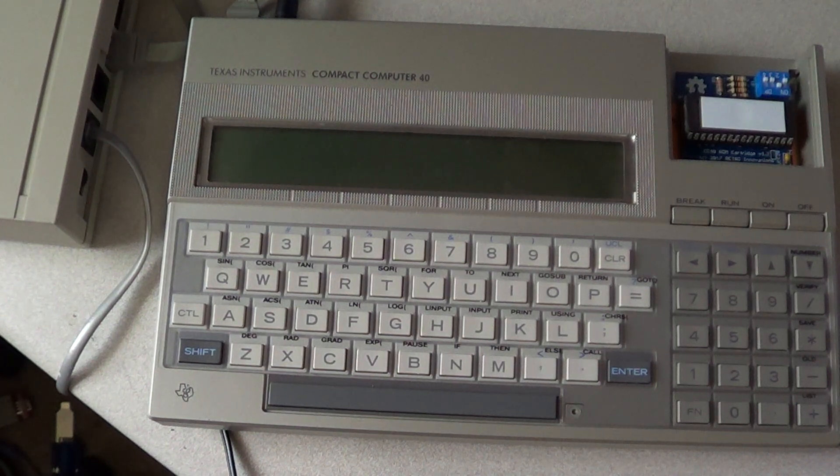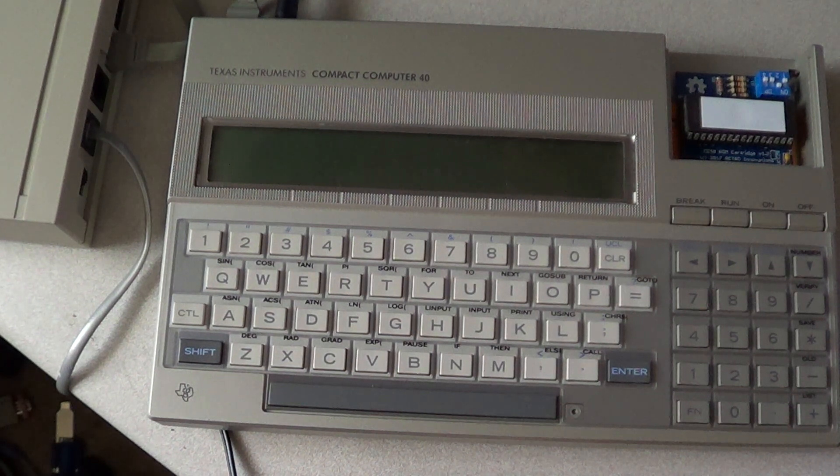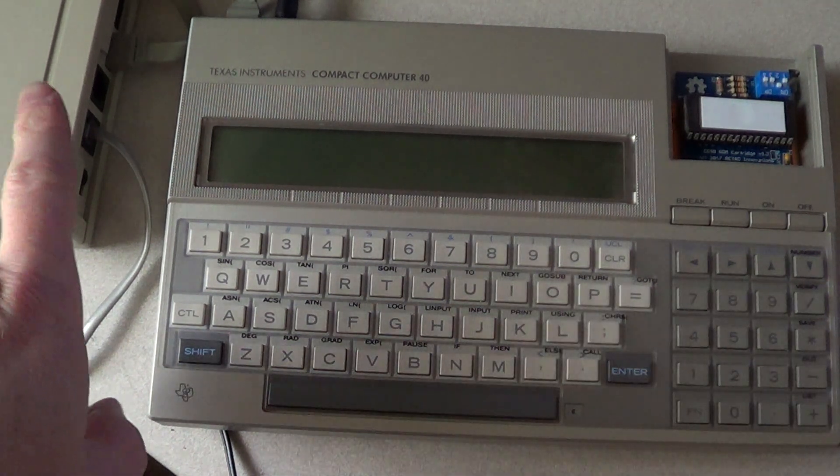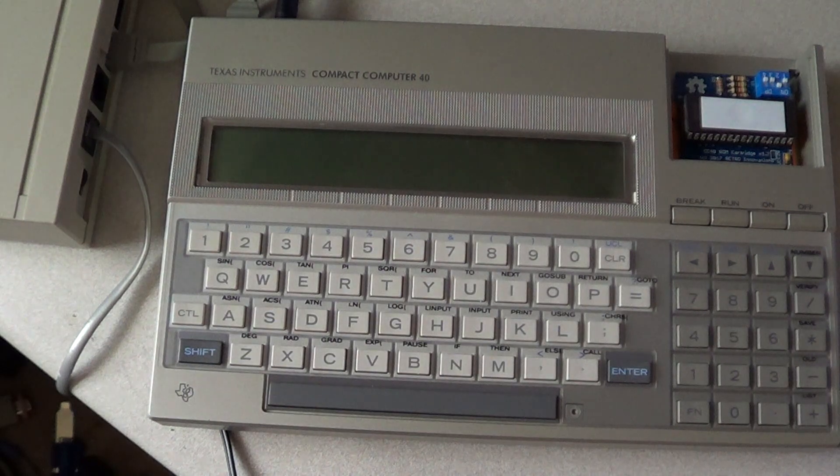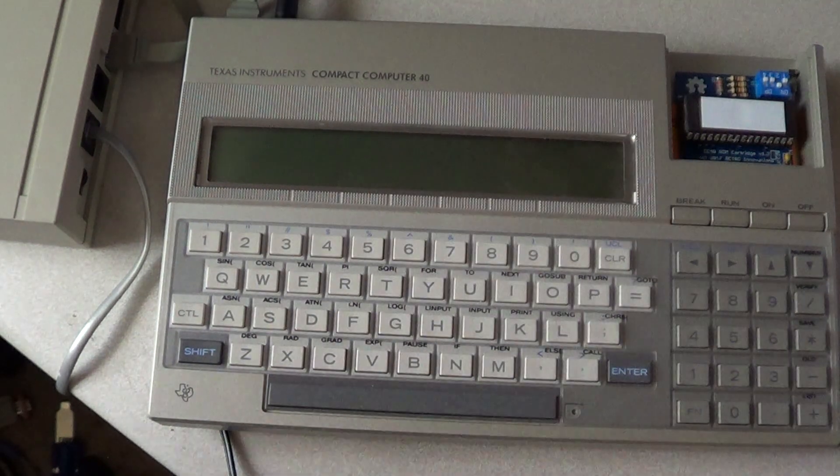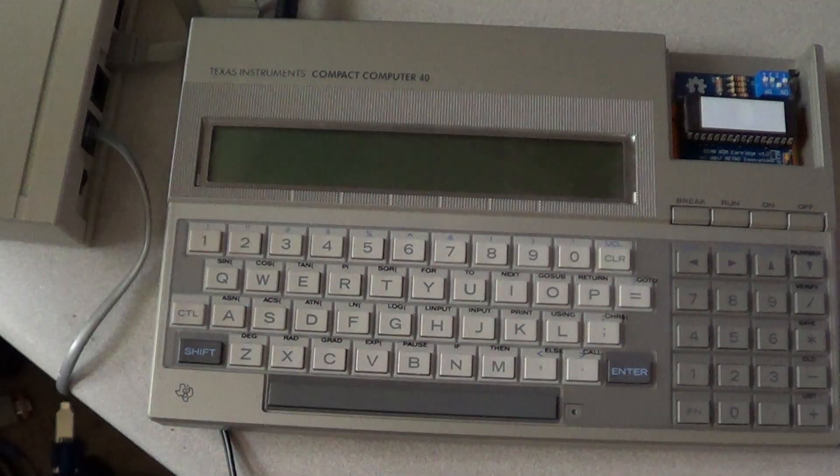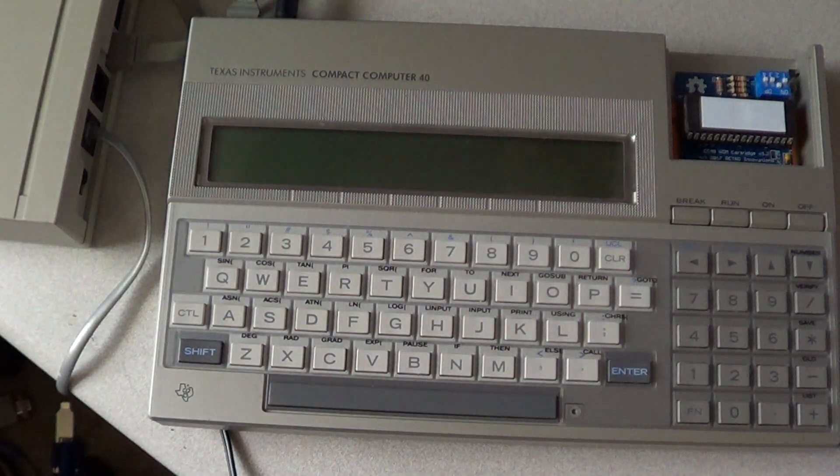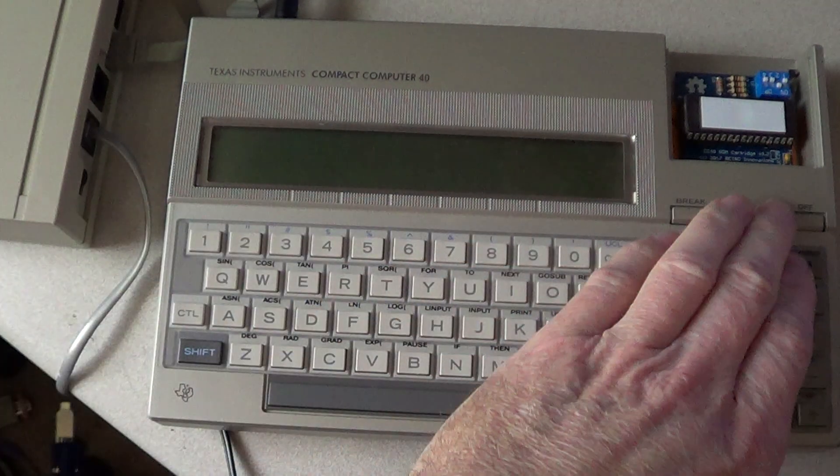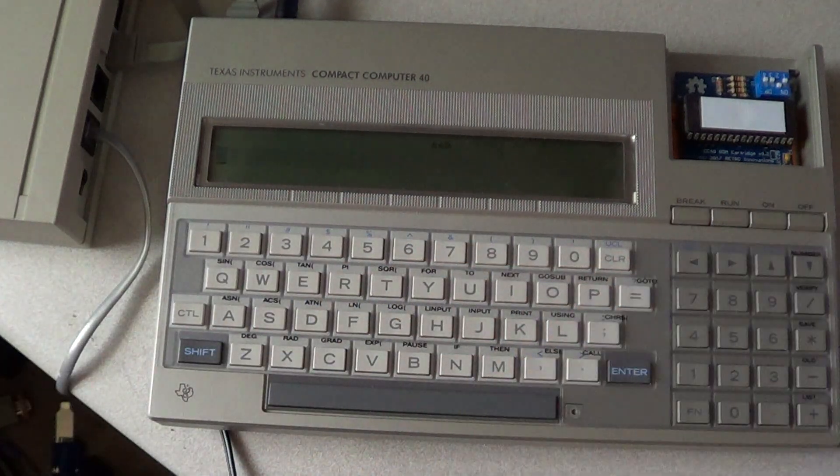I'll be demonstrating how to use the CC40 with the HexBus modem, which is over here on the left, hooked up with the HexBus cable. You want to turn the modem on first, and then the computer.